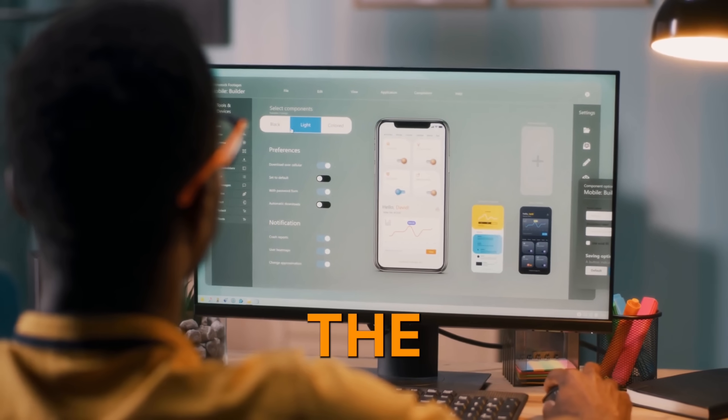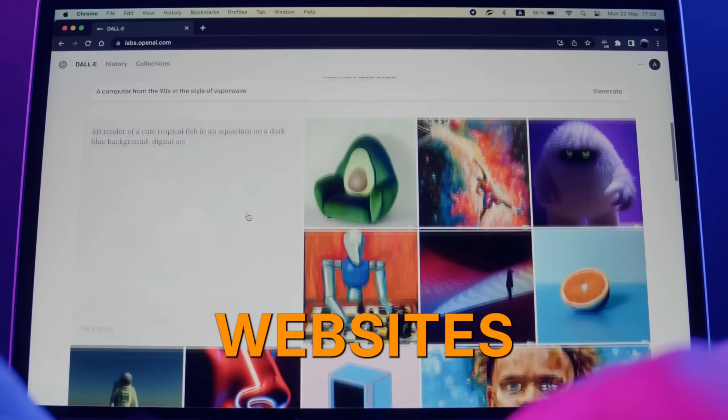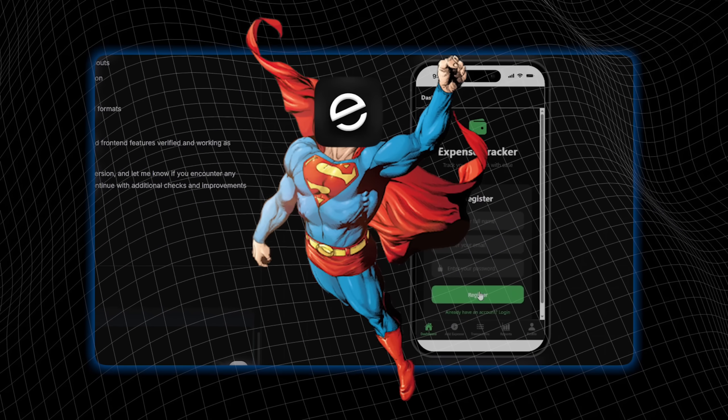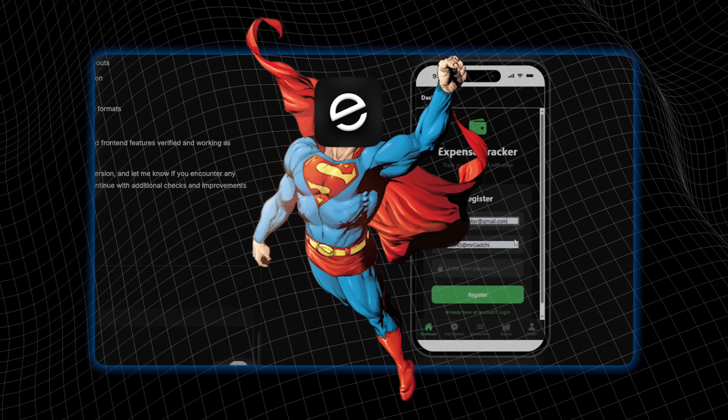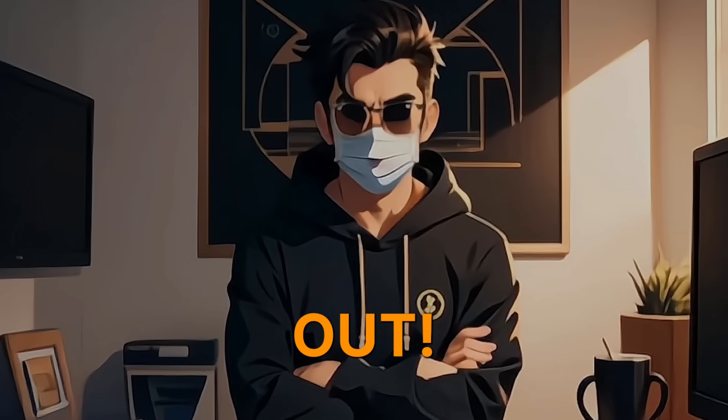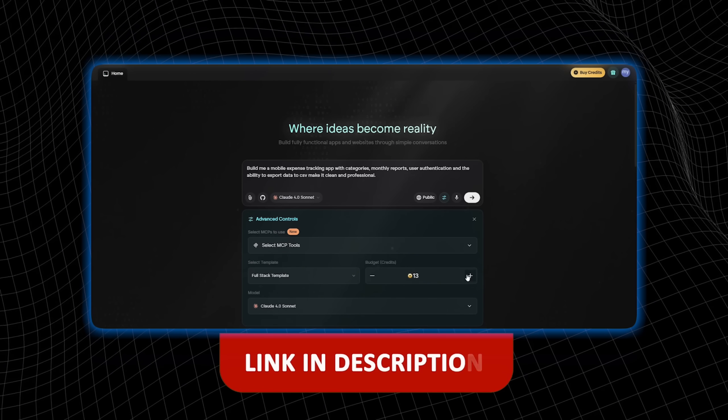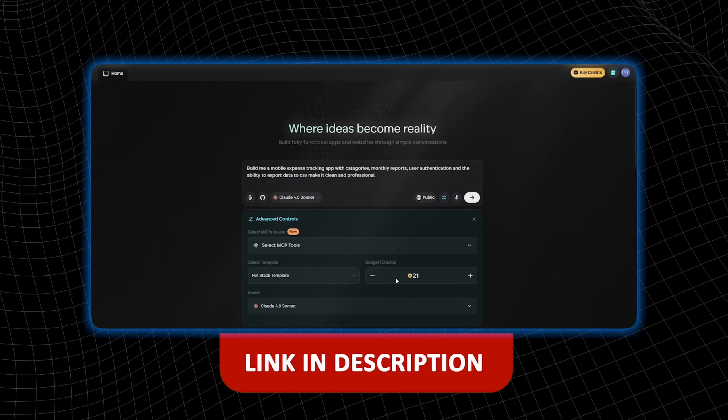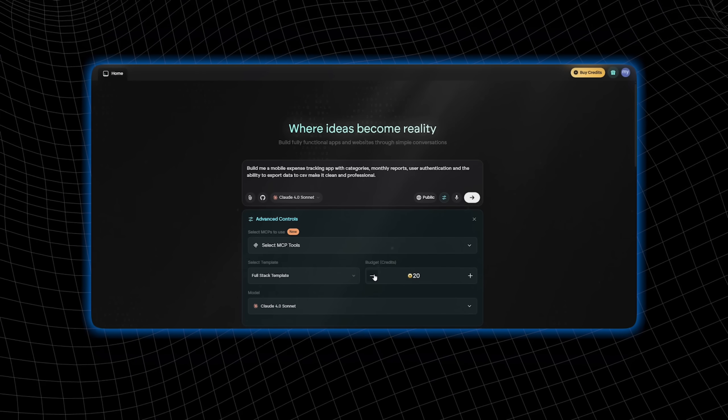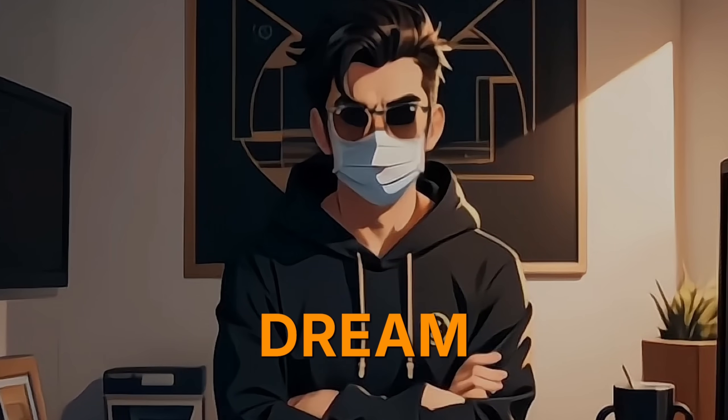If you're ready to skip the costly developers and build apps or websites, Emergent is the tool you need. Don't miss out. Click the link to start creating today and subscribe for more AI tools.